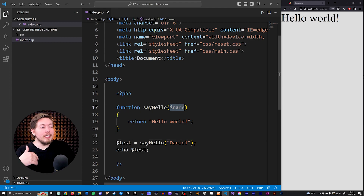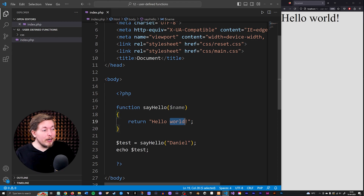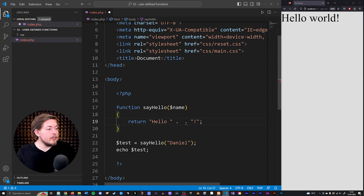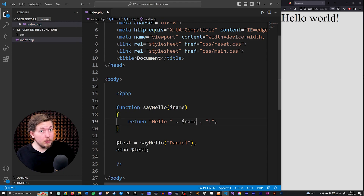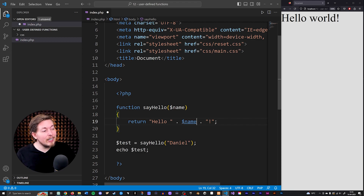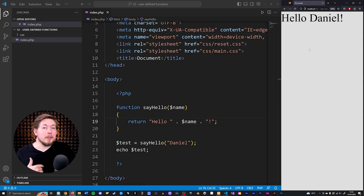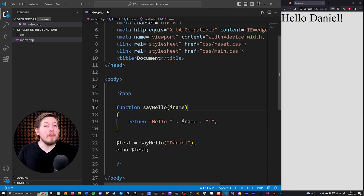We can now use that variable inside our function. So I want to concatenate — I'll go ahead and grab the variable 'name', which is the placeholder reference we use inside this function. Save this and now if I echo the function call down here, we get 'Hello, Daniel'. And you can pass in as many parameters as you want.